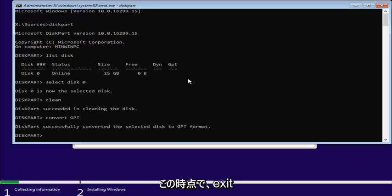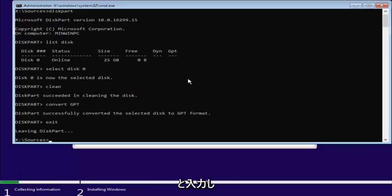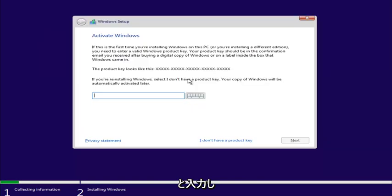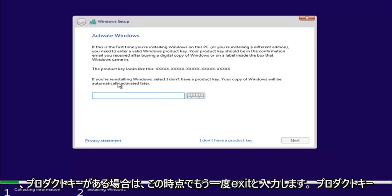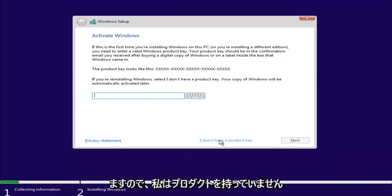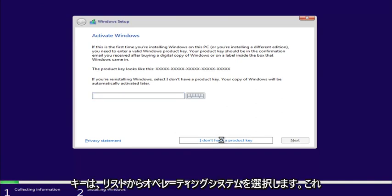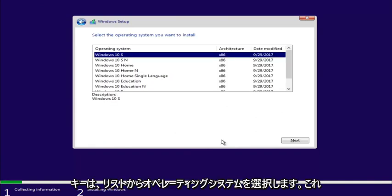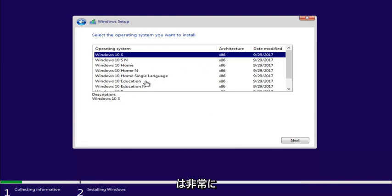And now at this point, just type Exit. And type Exit again. Now at this point, if you had a product key, you'd enter it here. If you don't have a product key, just select I don't have a product key.